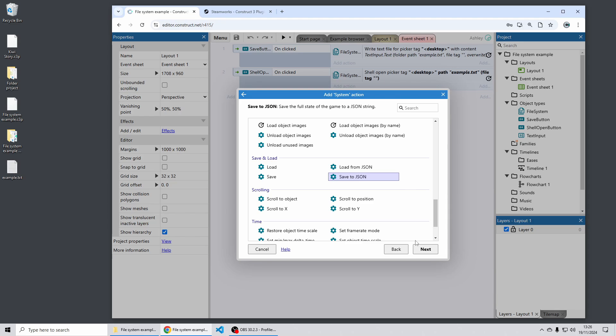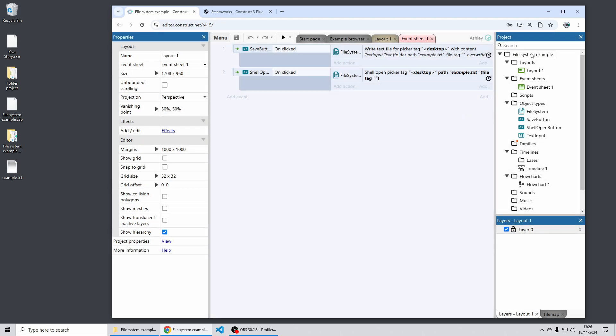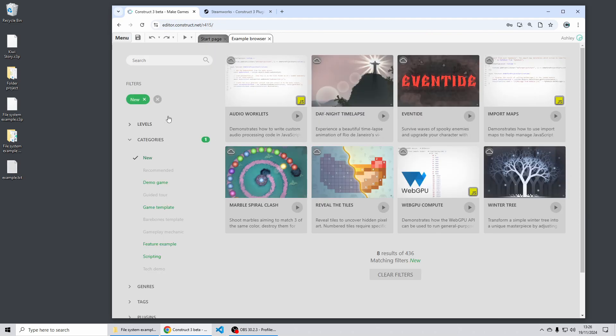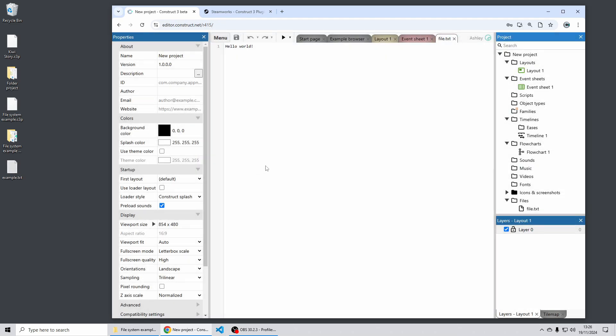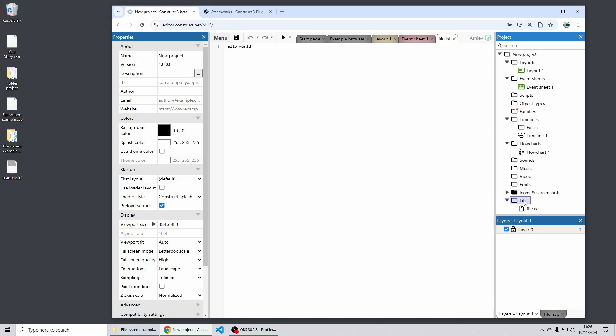Moving on whilst we're also still talking about files and folders we've got a new improvement for folder based projects. Here's a folder based project I saved earlier with a project file in it named file.txt. A new feature we have is you can now choose auto reload all on preview for all these file based folders such as files and fonts videos music sounds icons screenshots.